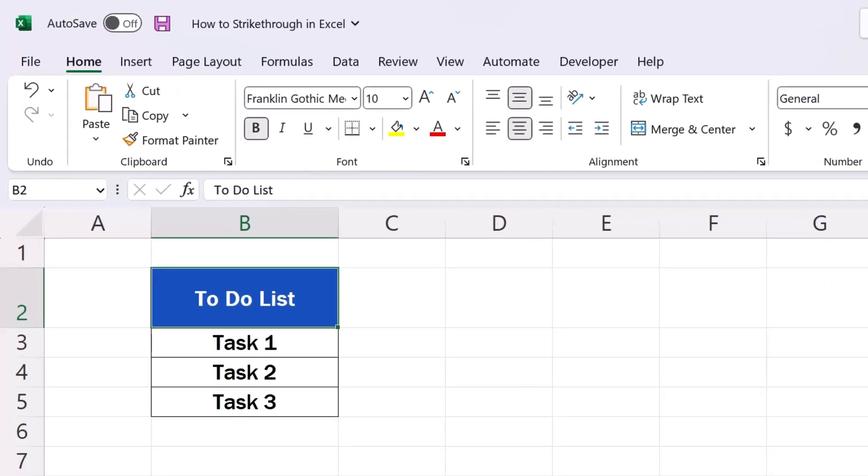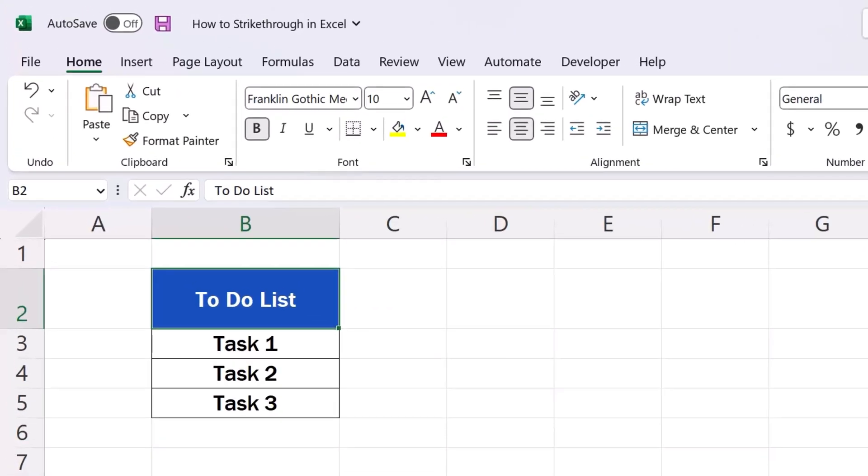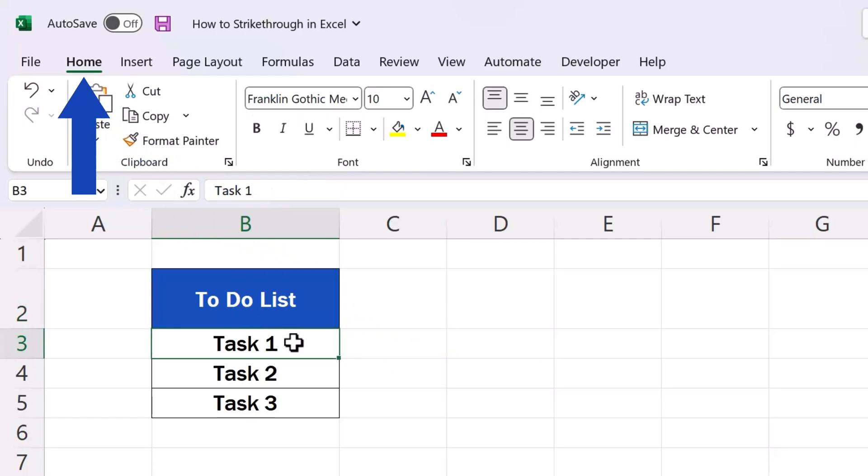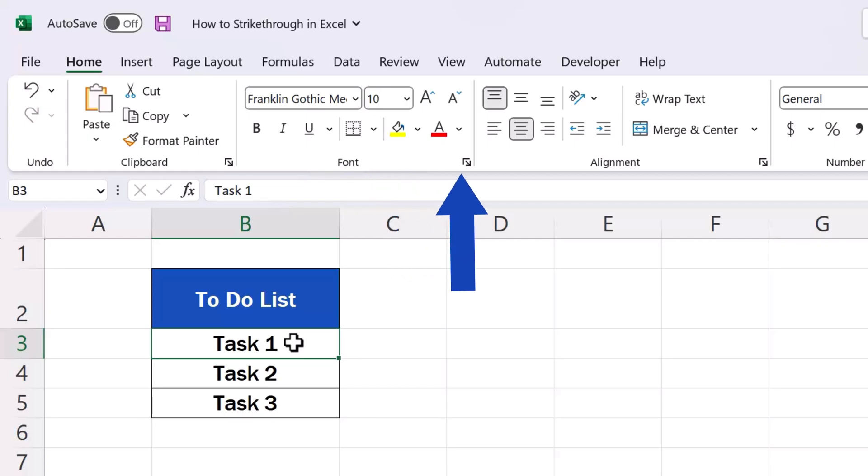To strike through a text, number, or symbol in Excel, first we need to click into the target cell with the content to be struck through. Then we go to the Home tab, find the section Font, and click on this little arrow here in the corner.